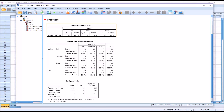Under Statistics I'm going to check off chi-square and click Continue. Under Cells I'm going to click Expected under Counts, and under Percentages I'll check Row, then click Continue and OK. From the first table, the case processing summary, we have no missing values and a sample size of 90. Going down to the chi-square tests table, we can see the Pearson chi-square value.